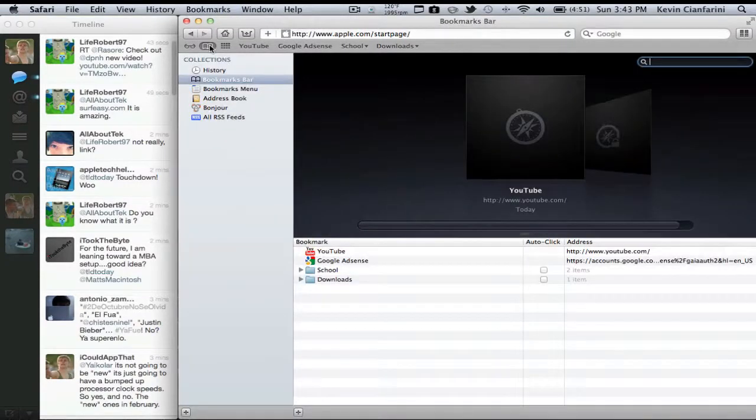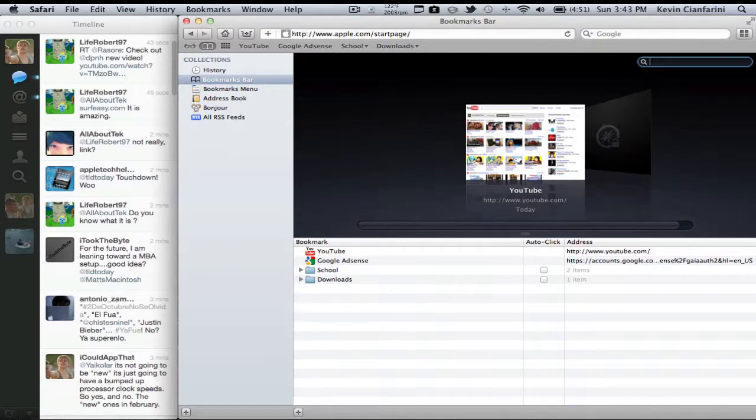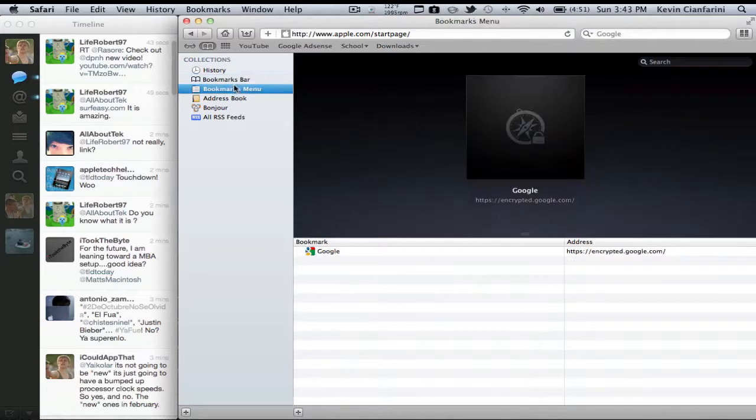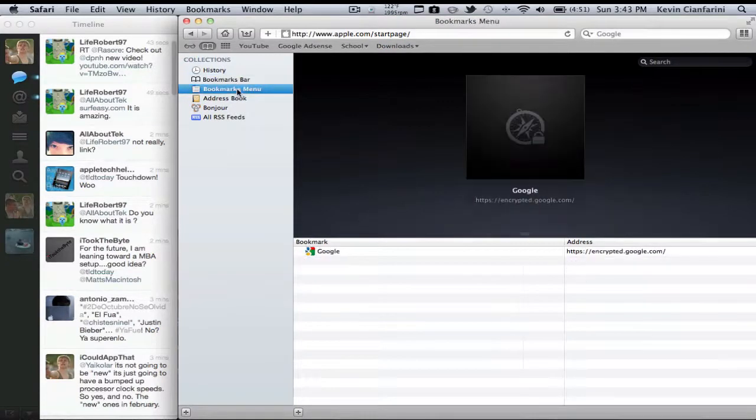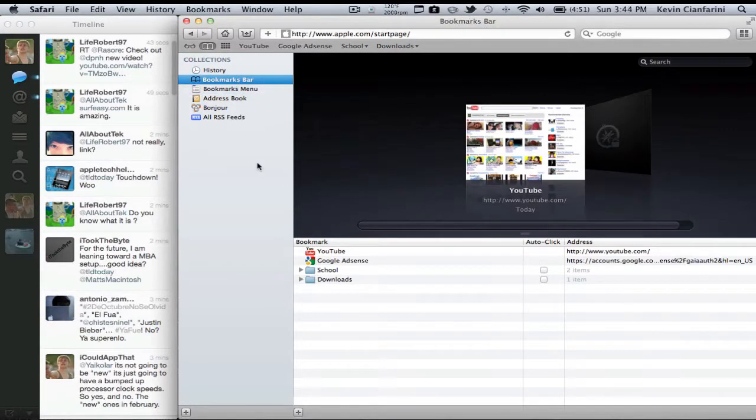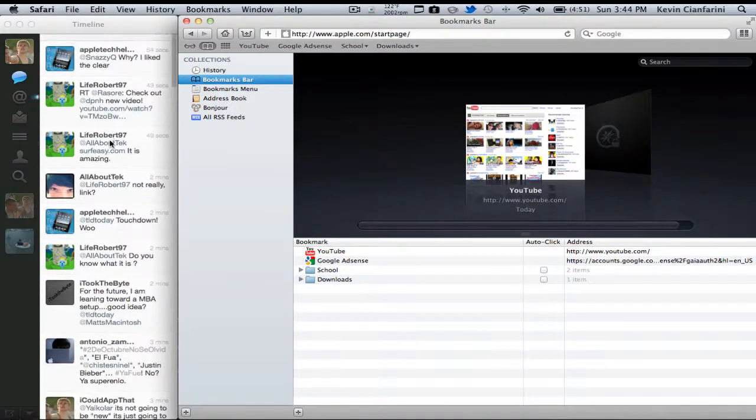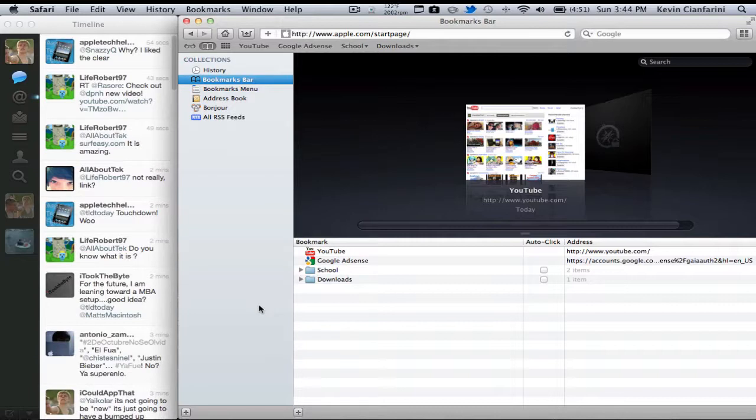So first of all, we're going to talk about the bookmarks bar. If you were to go to the bookmarks tab, you're going to be concentrating on these two right here. Now basically what bookmarks is, is kind of like favorites from Windows. It's essentially like that but it's not exactly like that.